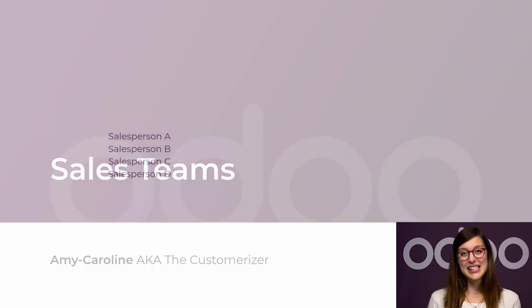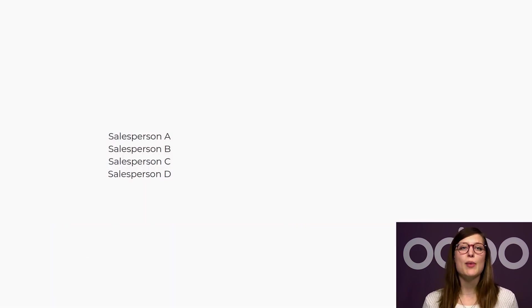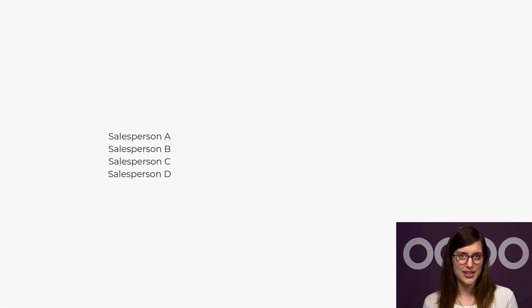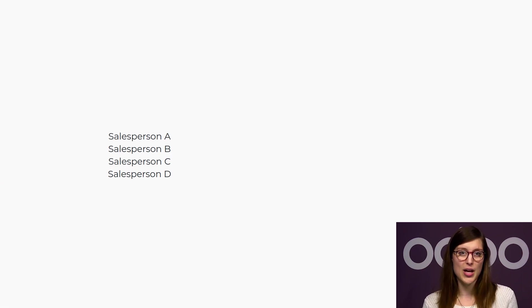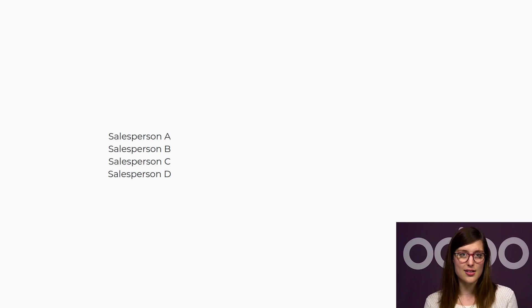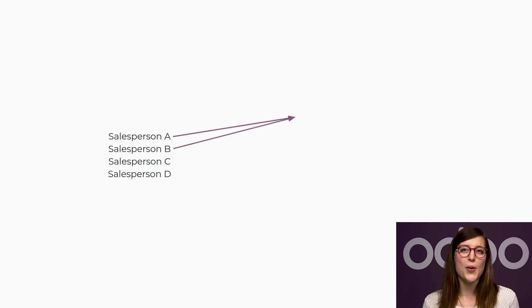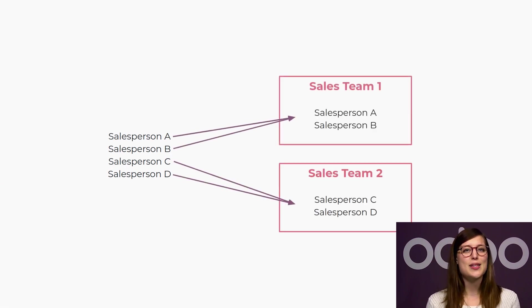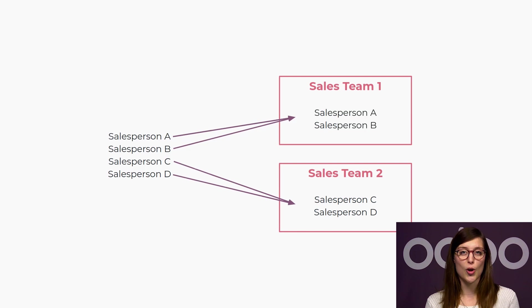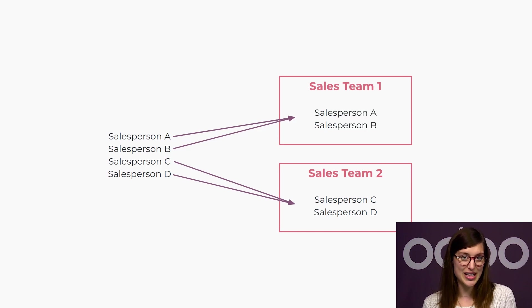Welcome, dear Odoo-ers. As a sales manager, it gets challenging to manage more than 15 salesmen. The bigger the team, the less time there is to train people and support them on larger deals. That's why at Stealthy Wood, we decided to split our salespeople into smaller, more manageable teams.